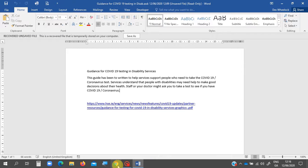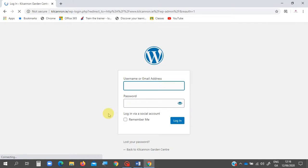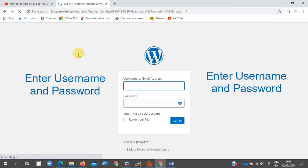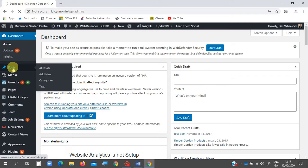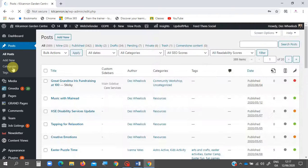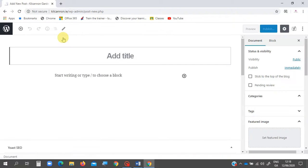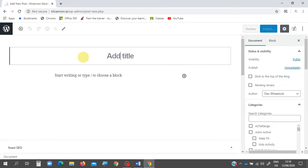We're going to go to Google Chrome now and open up the website. When you're here, enter your username and password. We're going to go straight over to Posts, click on it, then select Add New.